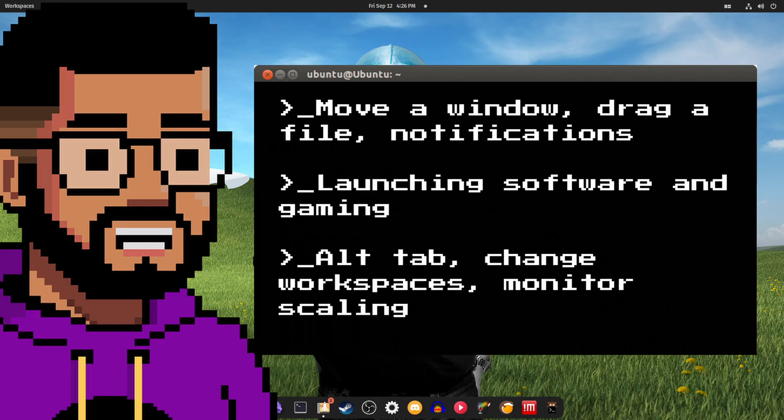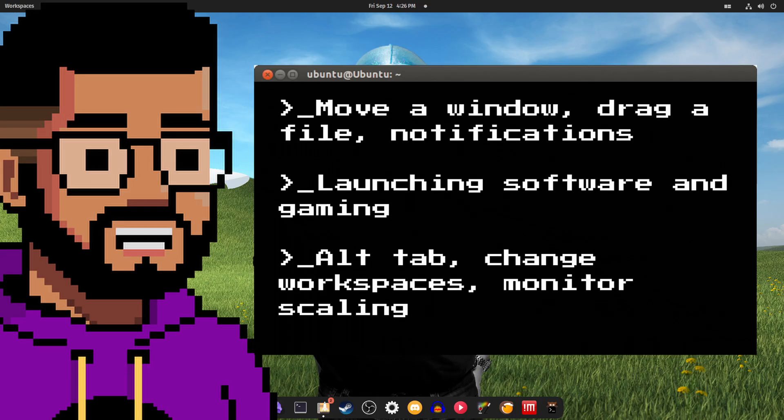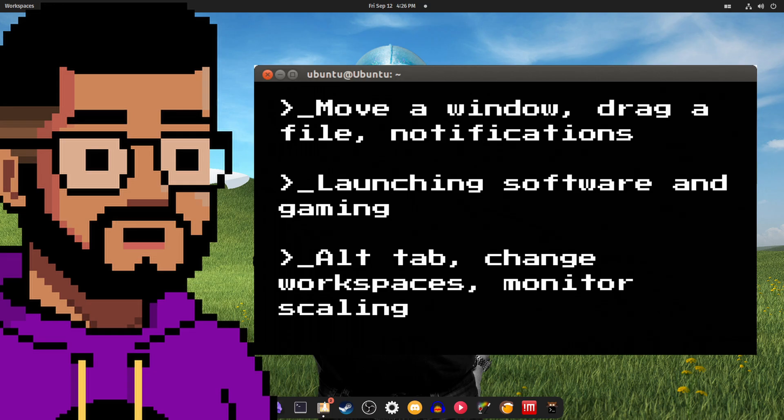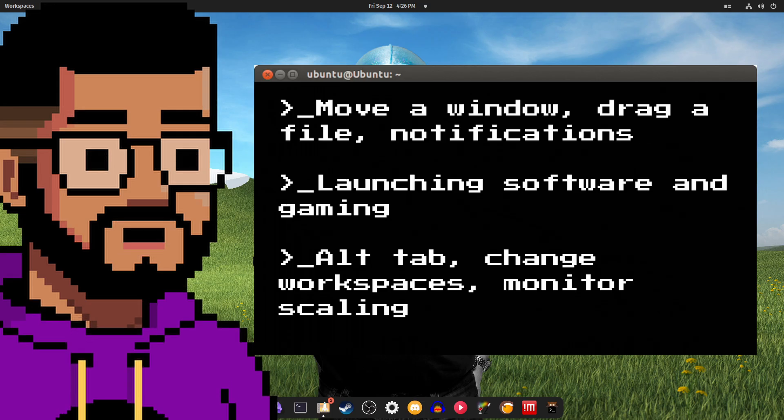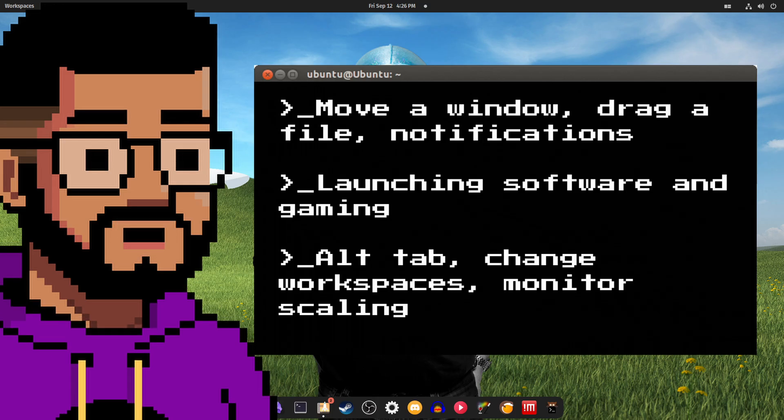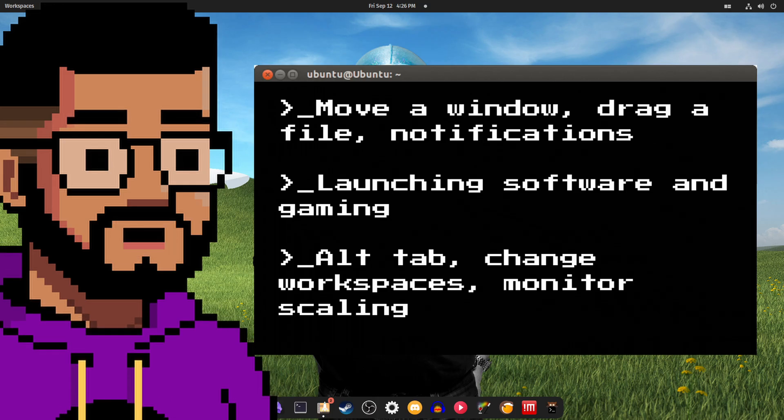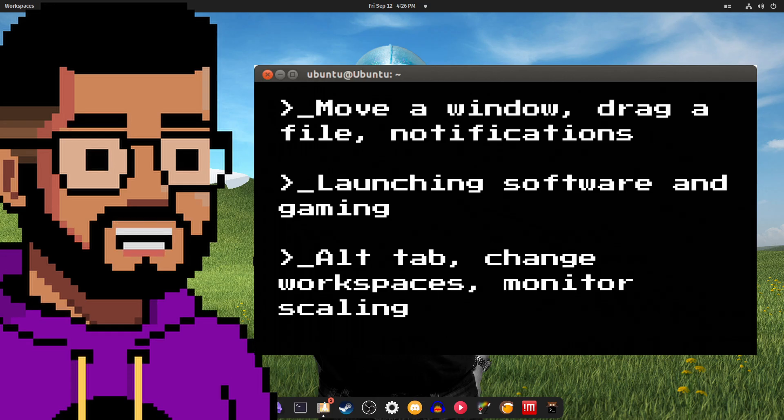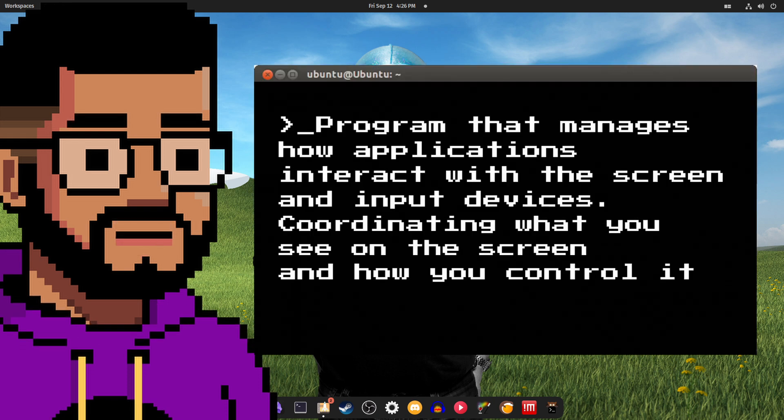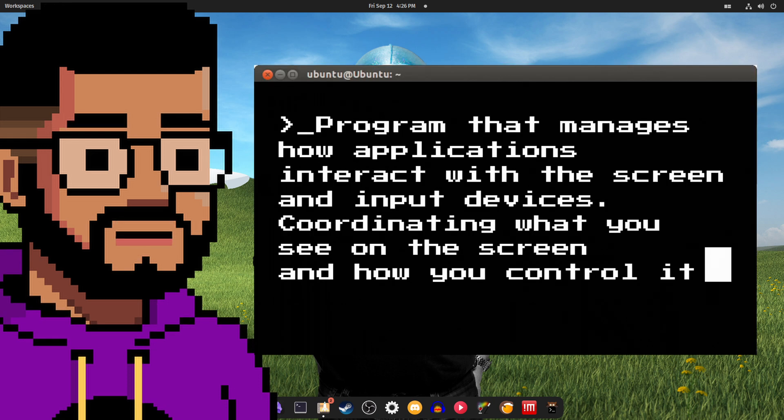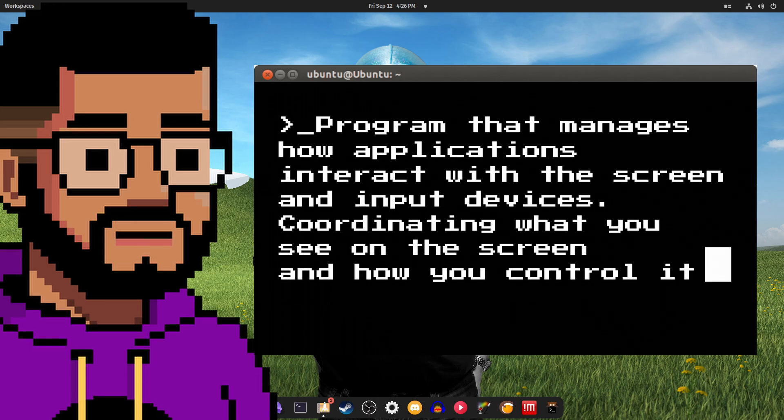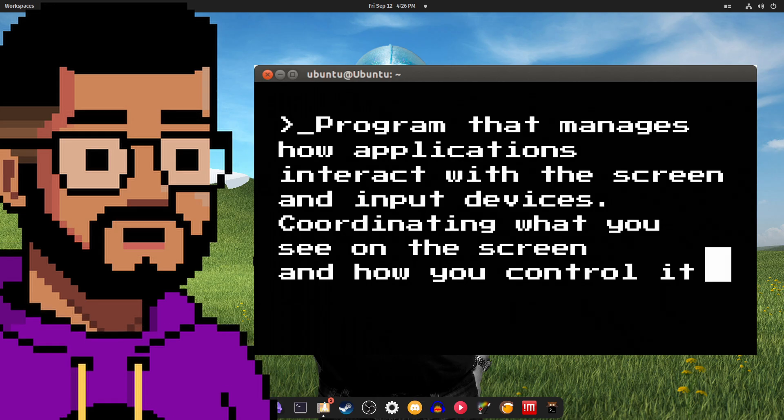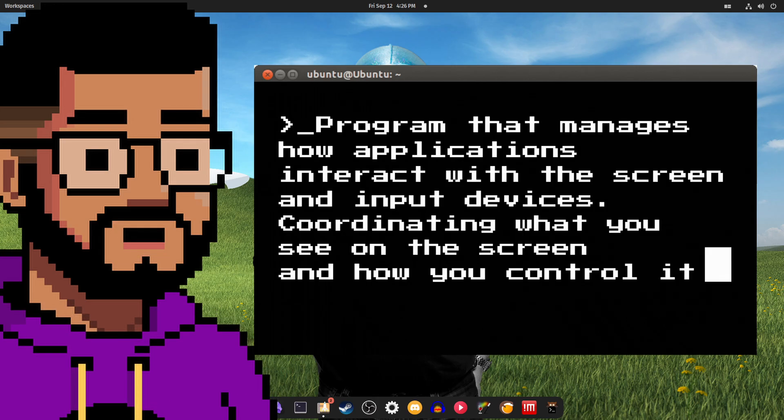When you move a window, drag a file, or see a pop-up notification, that's your display server at work. When you launch a game and your graphics card renders the output to your screen, that's also the display server. When you alt tab, change workspaces, or adjust your monitor scaling, you got it, display server. A display server is a program that manages how applications interact with your screen and input devices, coordinating what you see on the screen and how you control it.